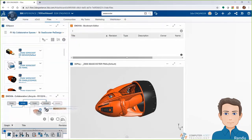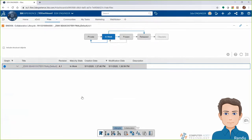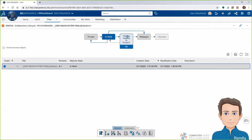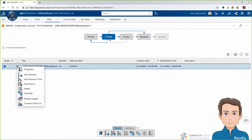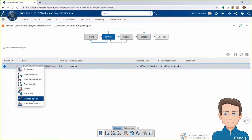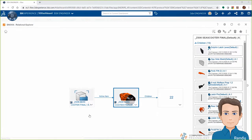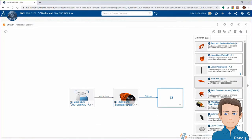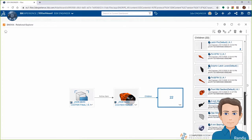One of the really great benefits of doing this all in a browser window with integrated apps is being able to just drag and drop files from one app to another. Here I'll drop that C-Scooter assembly into the collaborative lifecycle app where I can see the workflow states, make changes if wanted, and see all the related objects to this assembly.